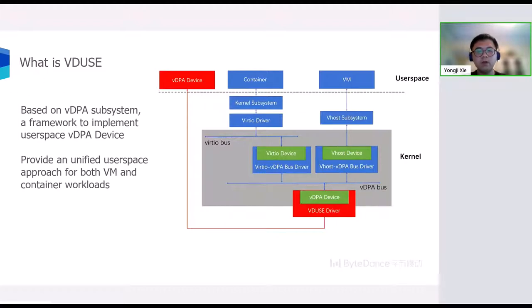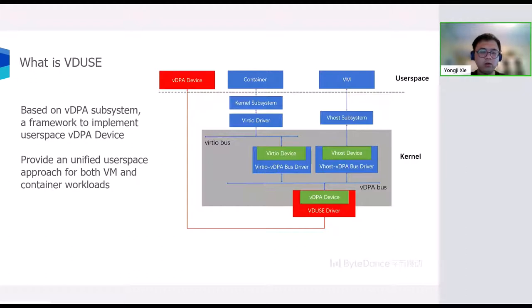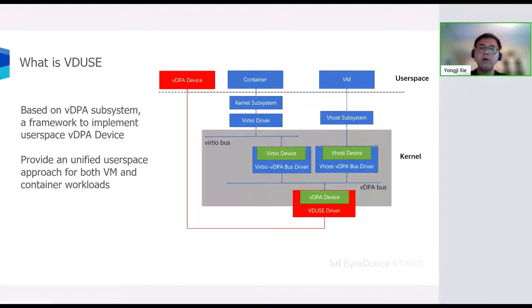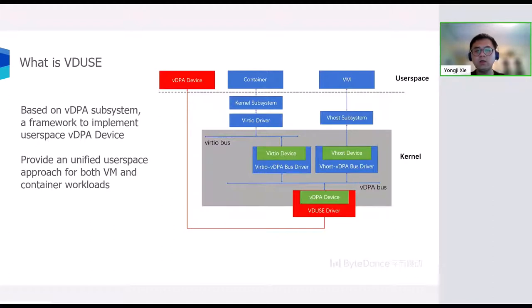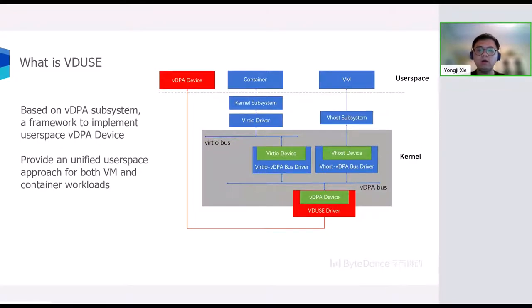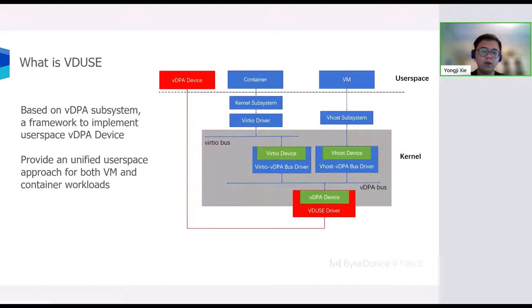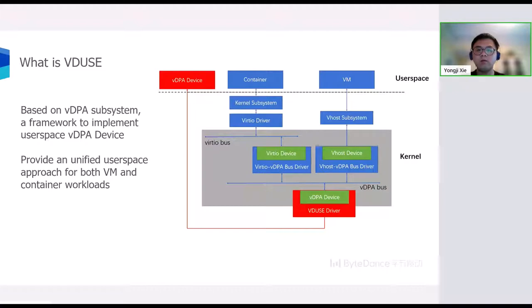Through VDUSE, we can develop a unified user space approach for both VM and container workloads. For example, we can make VDUSE to emulate a VDPA block device connecting to distributed storage, such as Ceph. Then, both Kata containers and RunC containers in a Kubernetes-based cloud platform can use this emulated VDPA block device to access distributed storage.